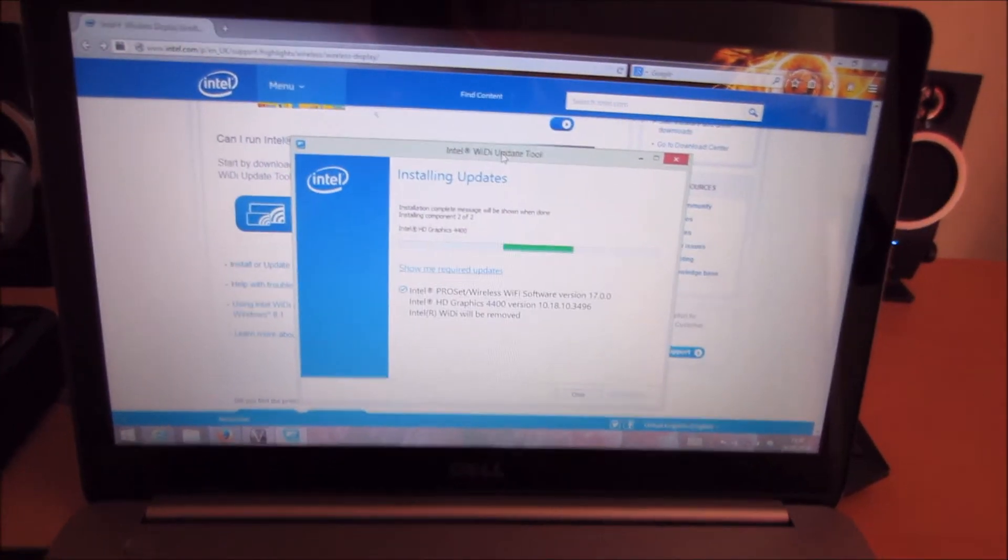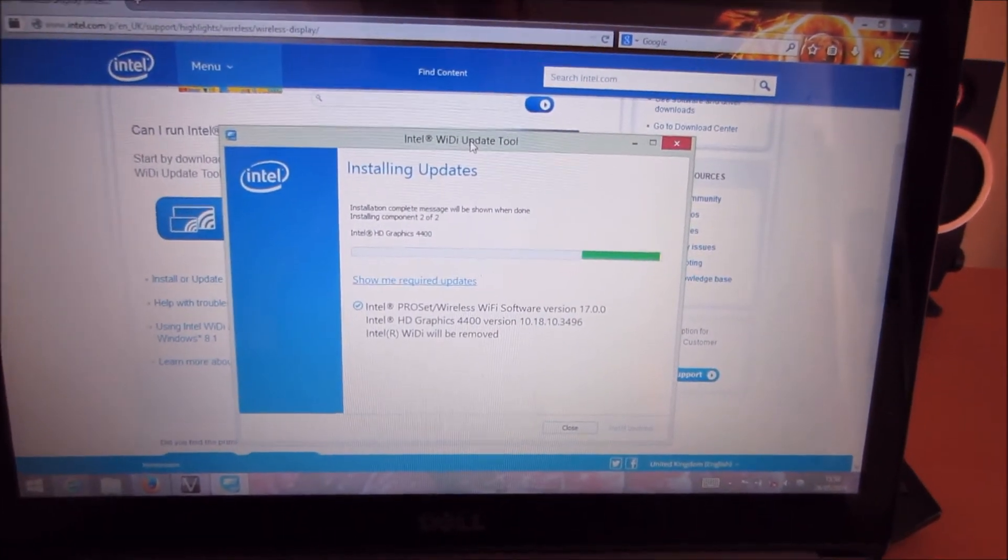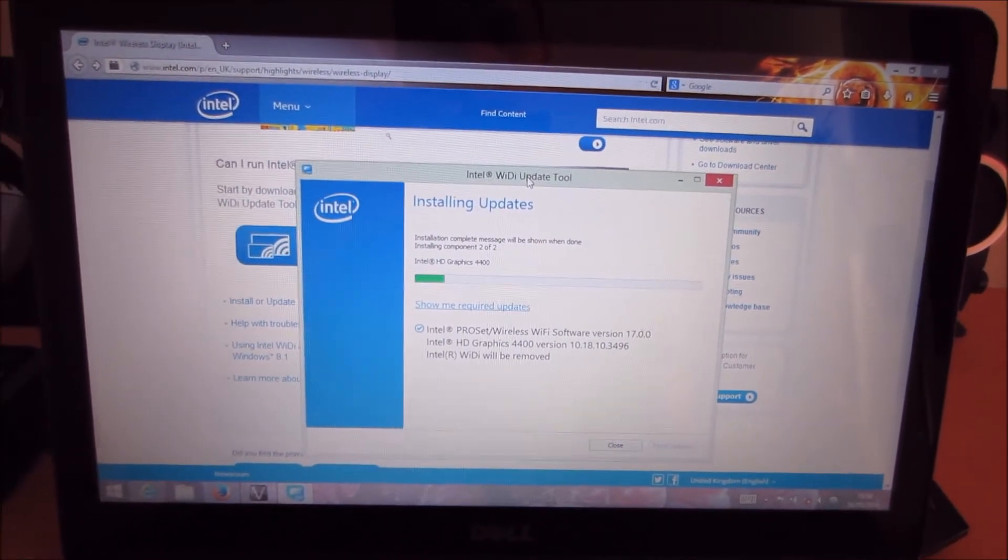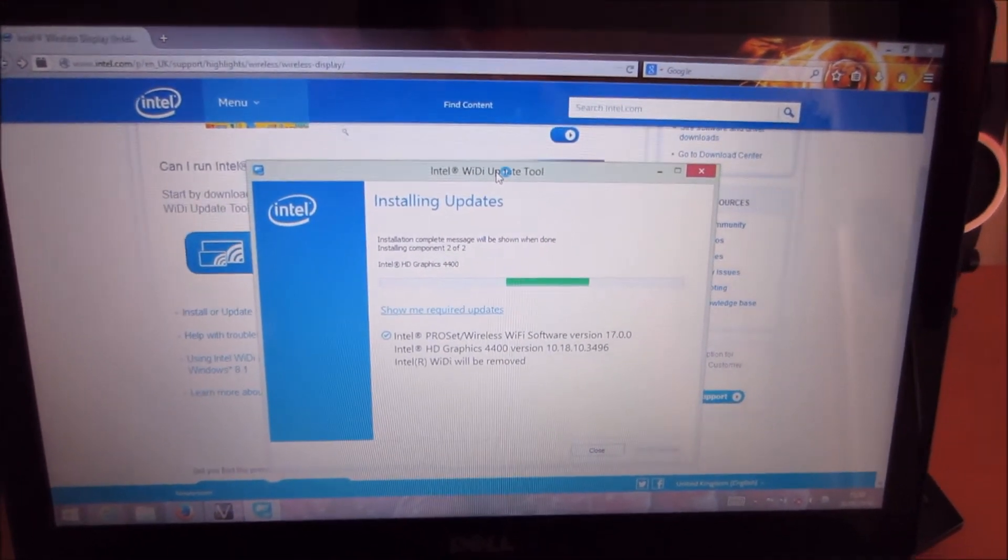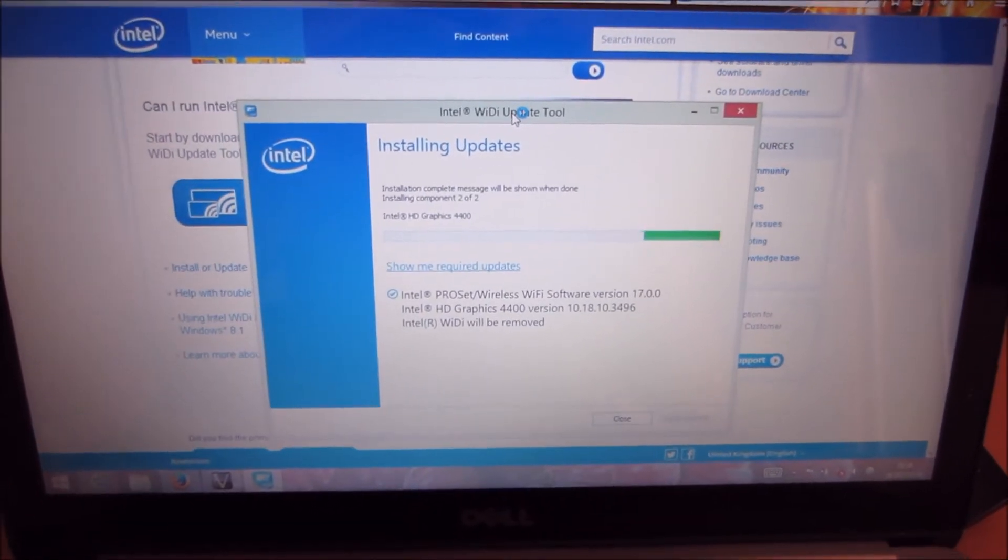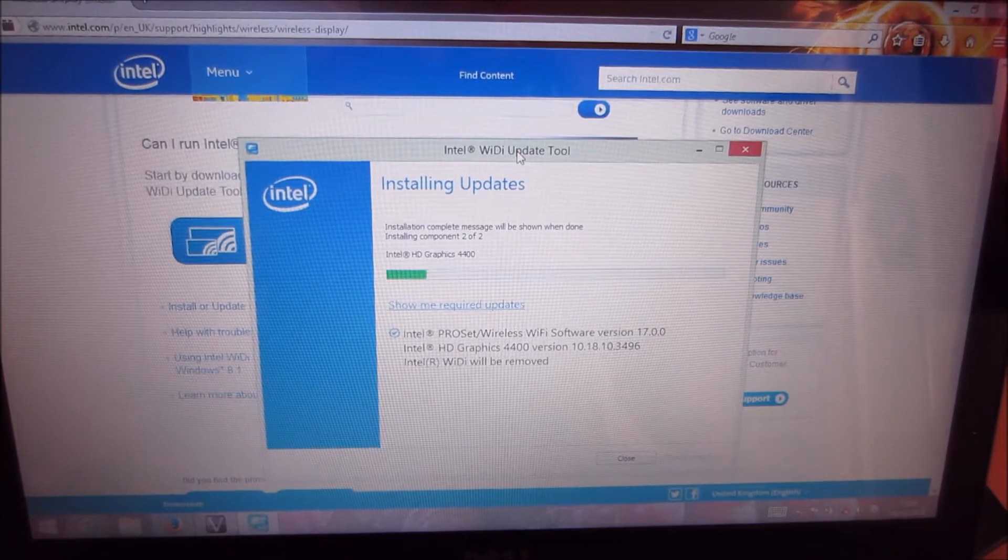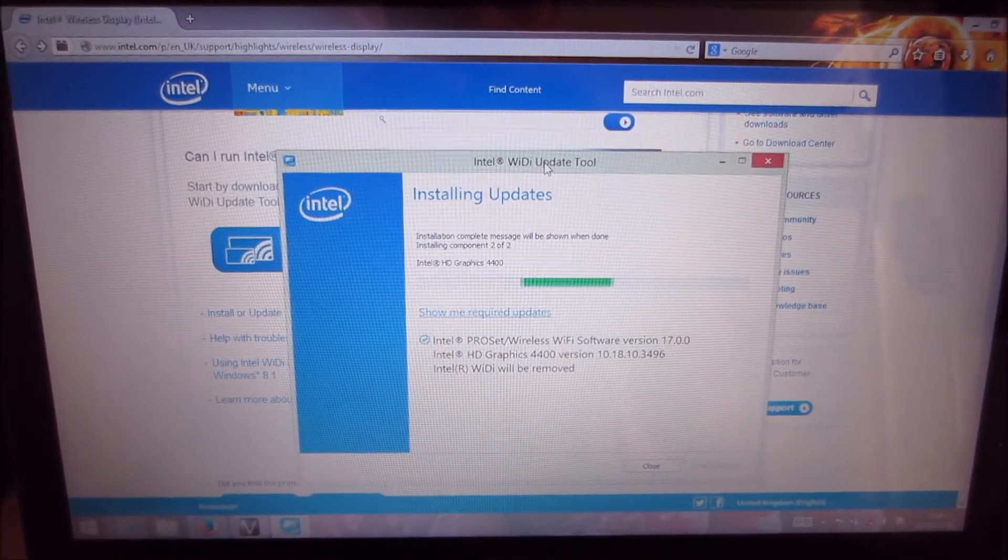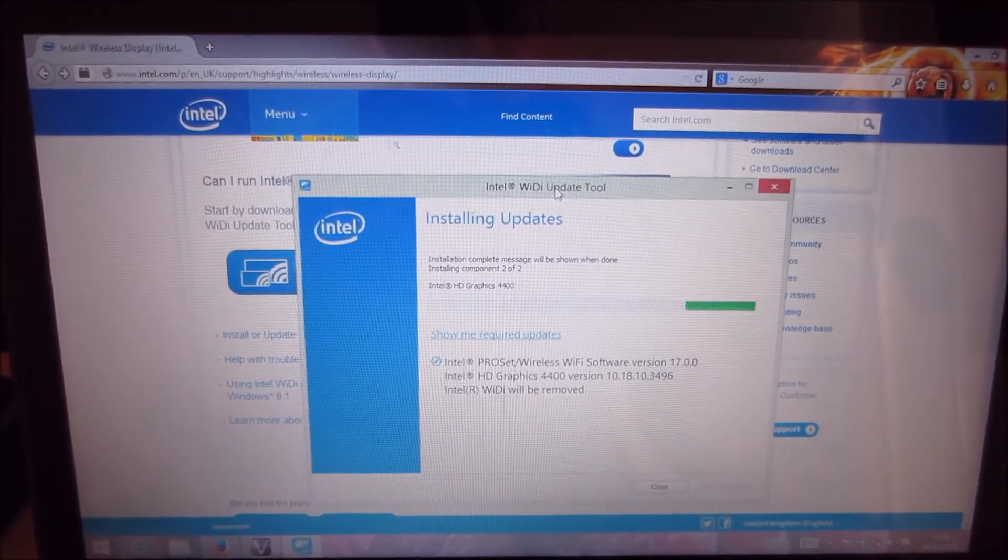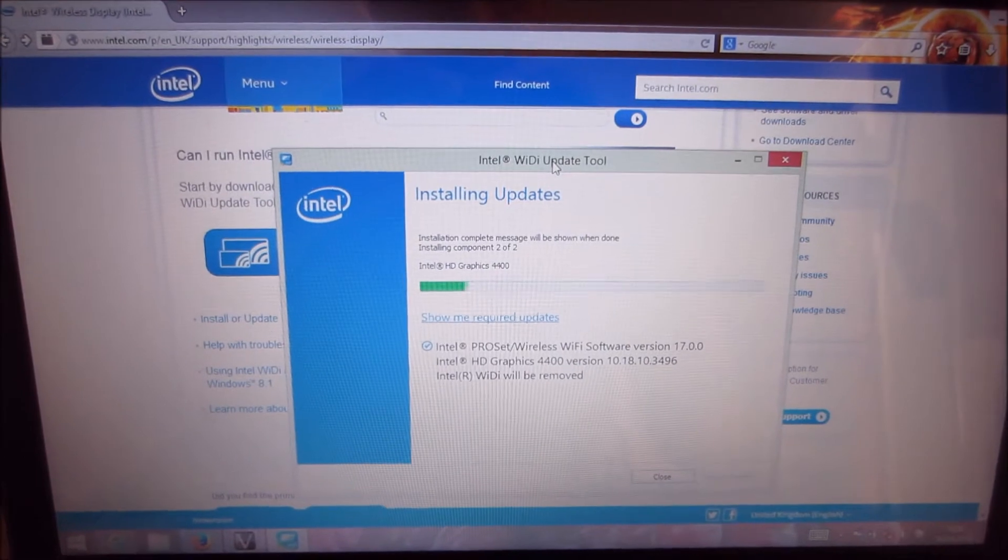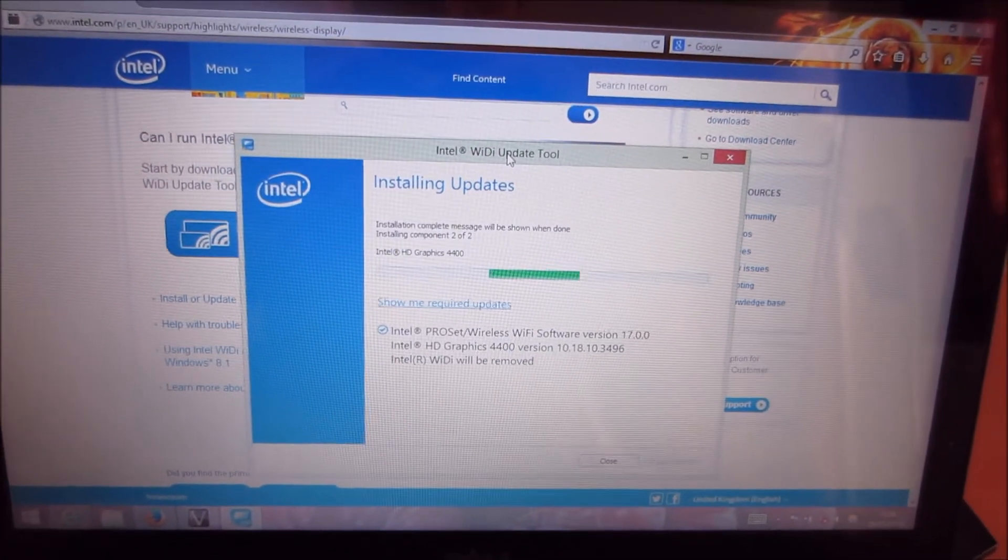So having done some research on the internet, I discovered that the reason that the resolution wasn't set right, and one of the reasons the display was feeling very laggy, was that I had an old version of the Intel wireless display drivers installed on the laptop. So I'm just running the Intel update tool to make sure the graphics drivers and the wireless drivers are all up to date. And hopefully that'll let me enable 60Hz 1920x1080 resolution.